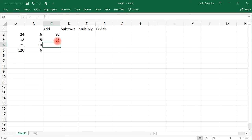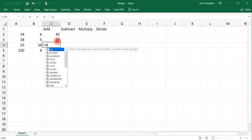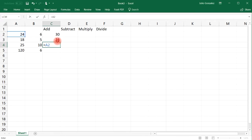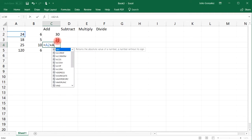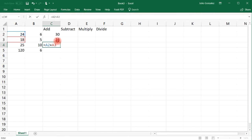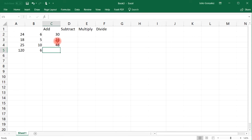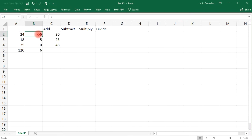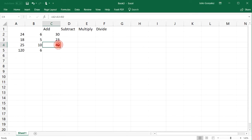Now you can add more than two. Let's say if you want to add three. You can write equals A2 plus A3 plus B2. So I can add any number of cells that I want to. 24 plus 6, that's 30, plus 18, will give me 48.